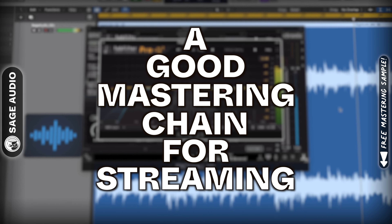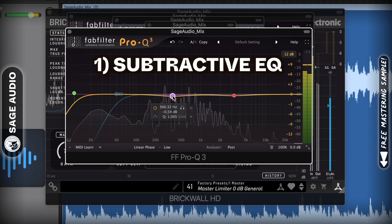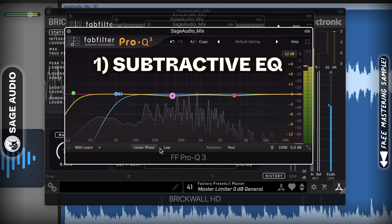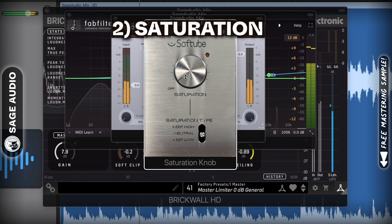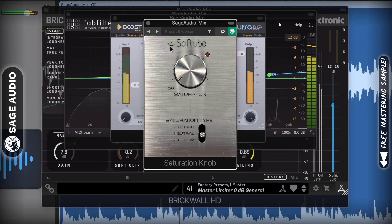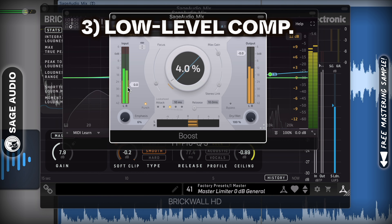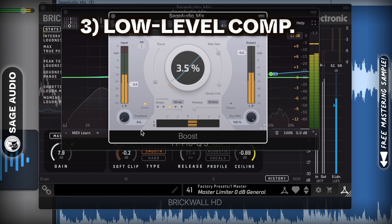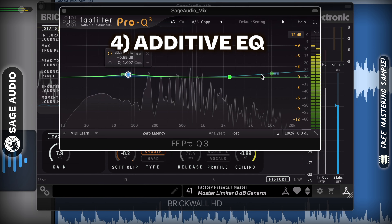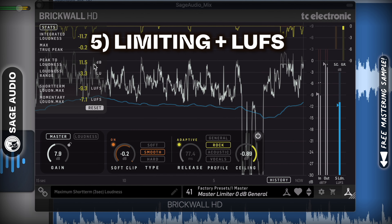A good mastering chain for streaming: Start with subtractive equalization to clean up the track. If you need to attenuate low frequencies, use a low latency linear phase mode. Next, use a little saturation to make it sound full by generating harmonics. Since we're going to avoid heavy compression and limiting later on, we'll use a low level compressor or maximizer to bring some of the subtle details forward. Since we're mastering, we'll need to use these plugins subtly, especially if we're working on a quieter genre. Next, use another EQ to amplify the details that you like, and maybe try mid-side and amplify the side image. End the chain with a limiter and your LUFS meter.